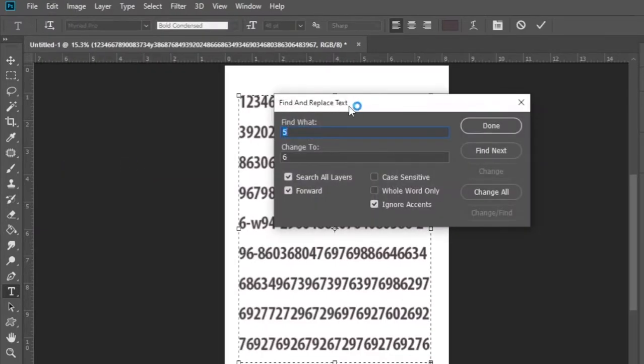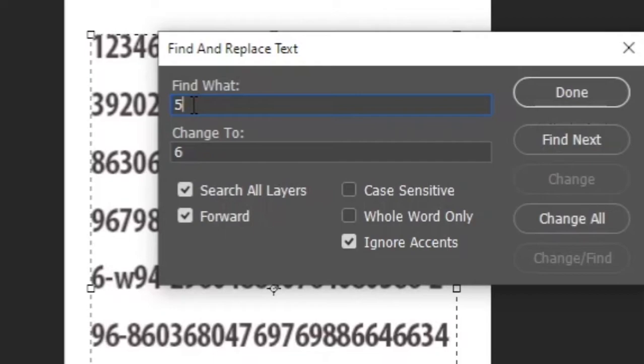Then a menu like this will appear. Enter the number or word that needs to be changed here. Give it a replacement here.